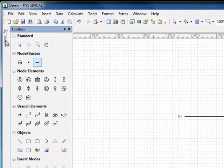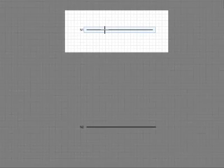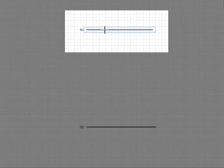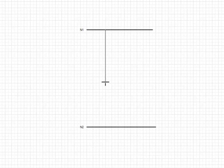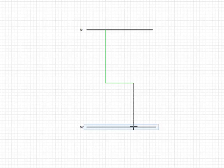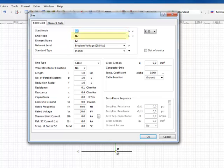A line can now be added to connect the busbars. PSS Syncal starts highlighting the elements that can be connected to the line as the mouse cursor passes over them. Left click to start creating a line. Draw the line by holding the mouse button and using PSS Syncal's rubber banding function. After connecting a line, a dialog box appears where the network data of the line can be entered. Notice that PSS Syncal has automatically recognized the start and end nodes as well as the network level.